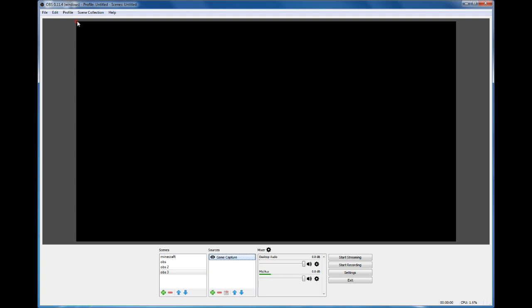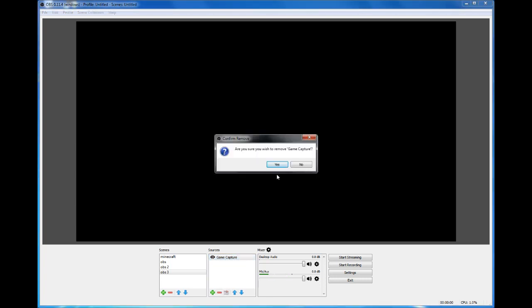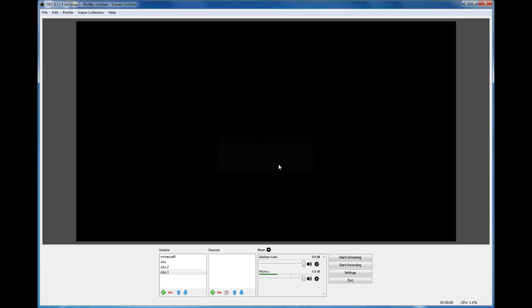Of course you can crop it, but right now since I have nothing there to record, it will not be there. Of course you can turn it off and on, and you can remove it.